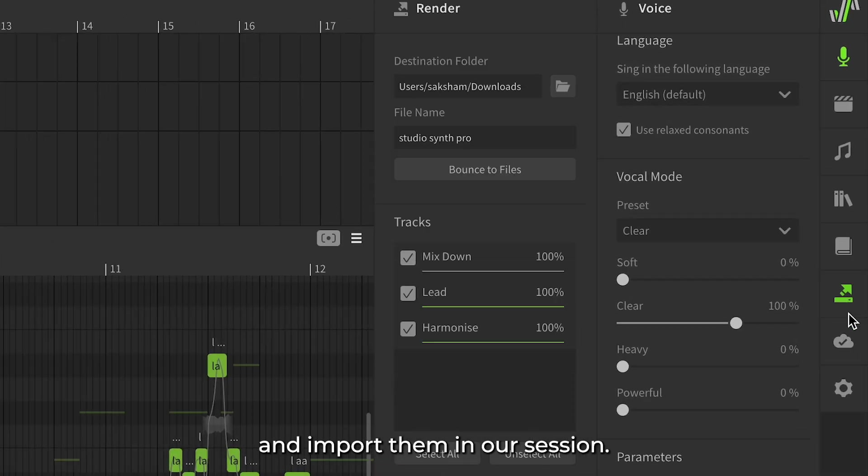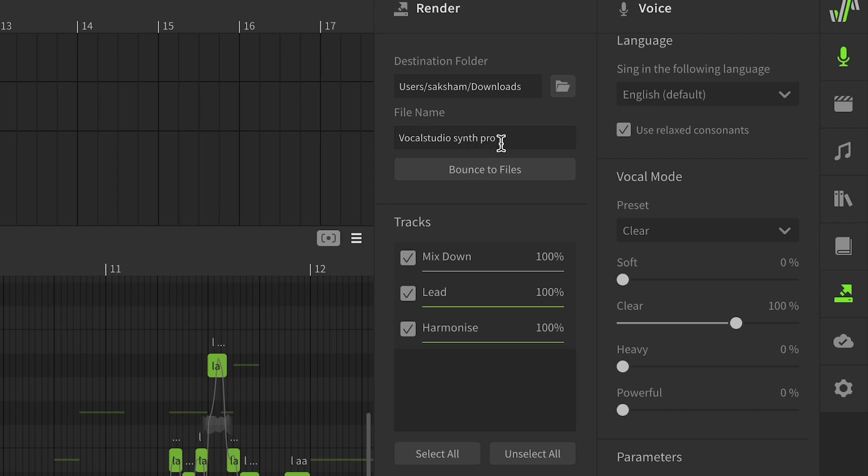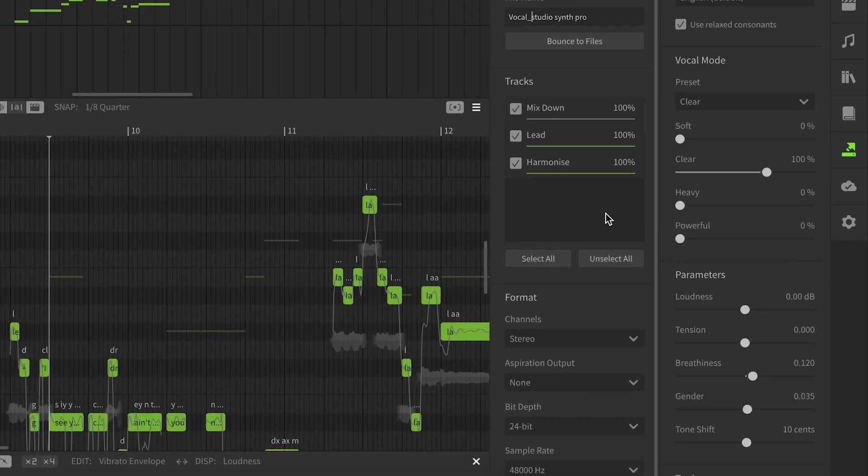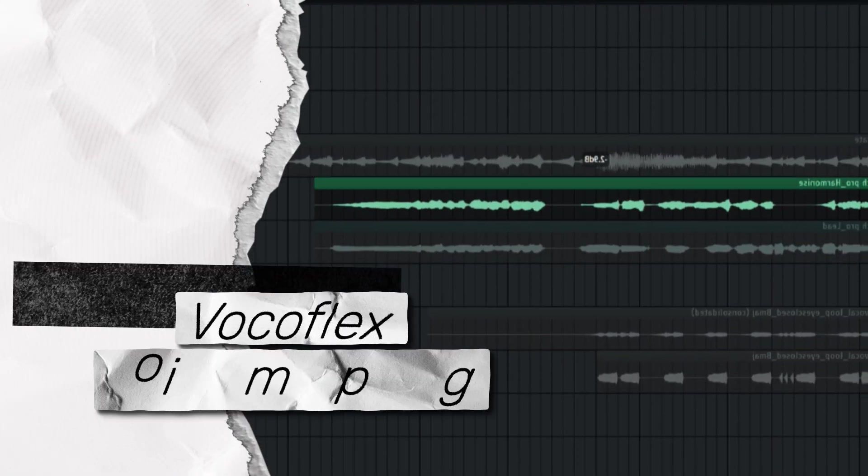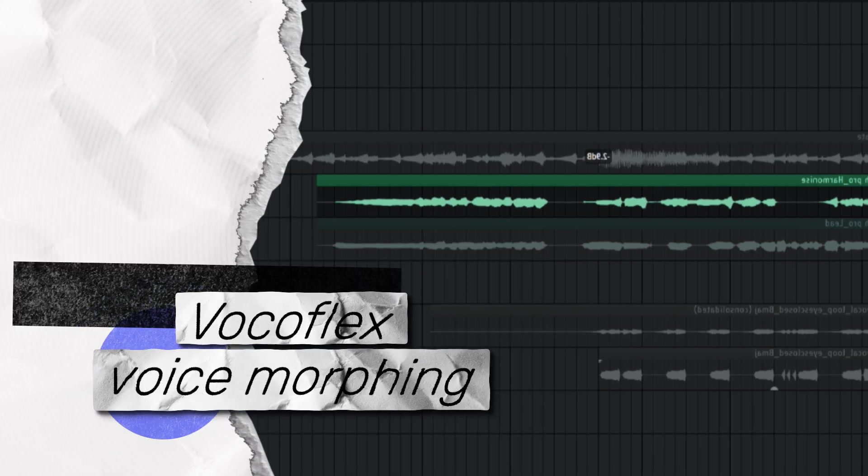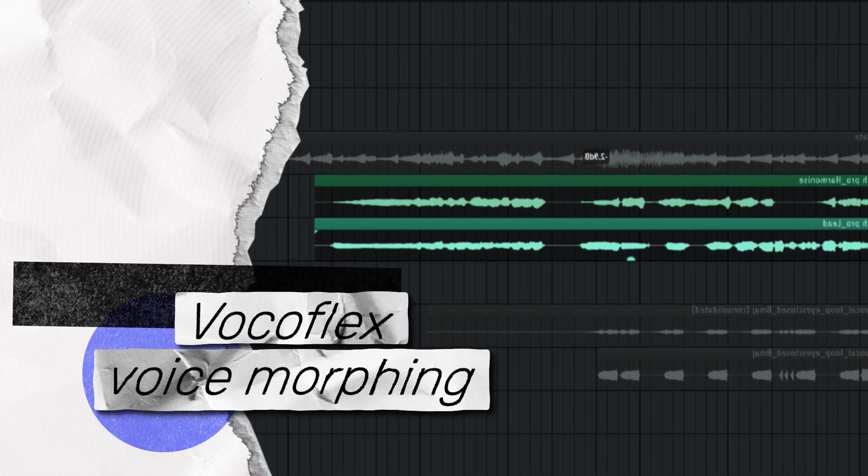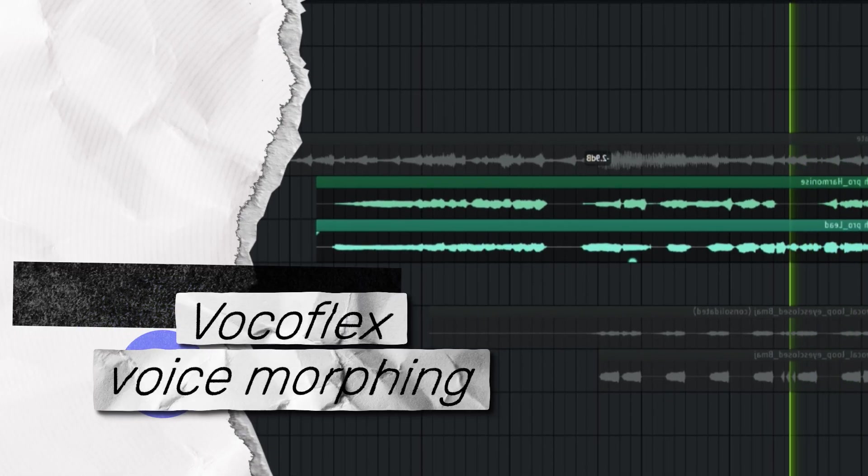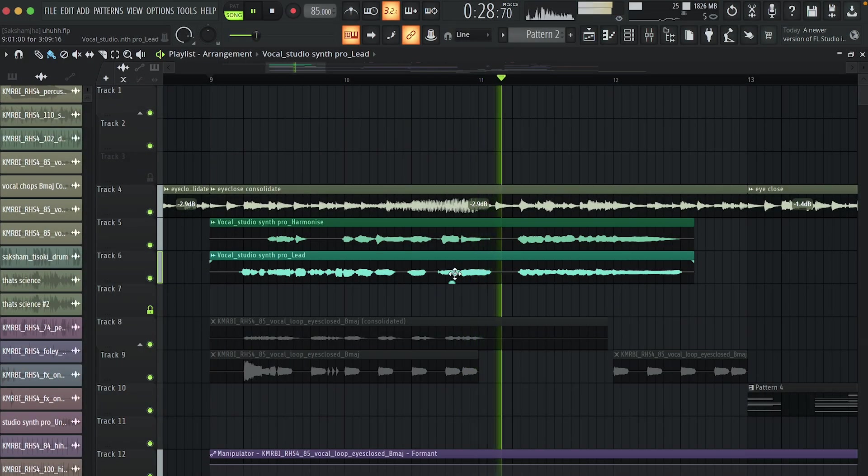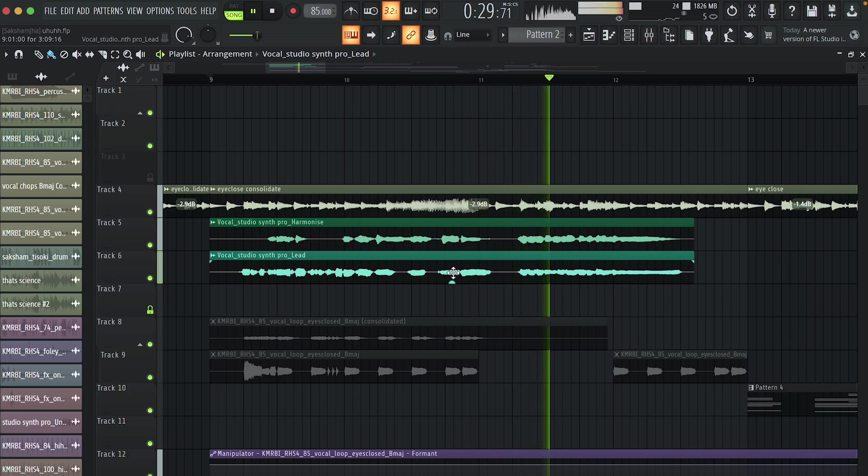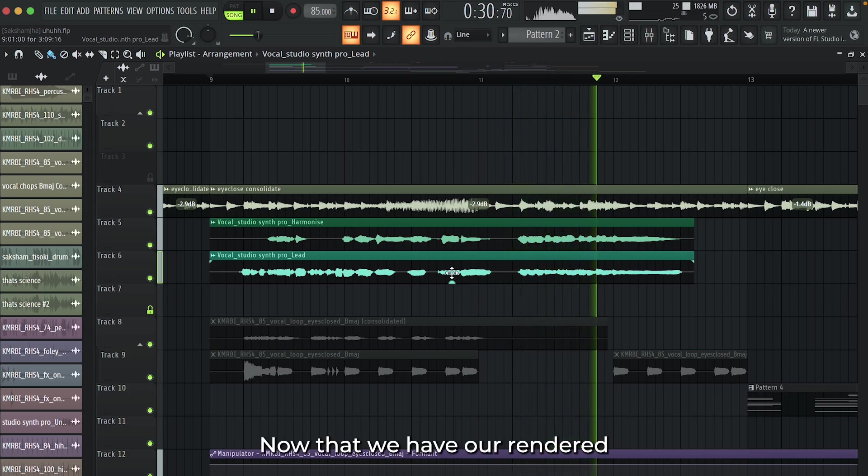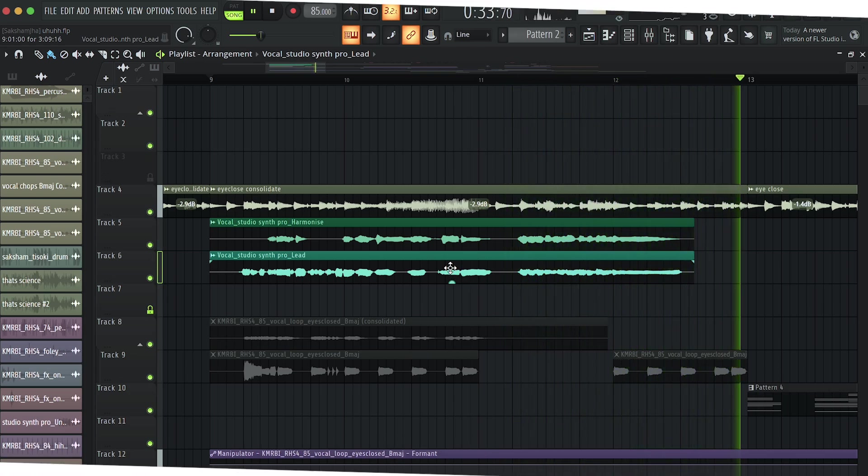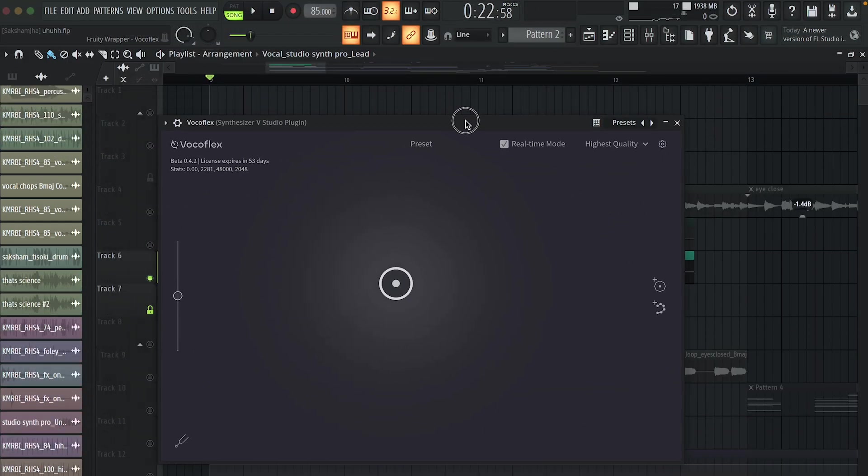Let's render these two layers and import them in our session. Now that we have our rendered vocals, let's experiment with them. I'll be using Vocaflex on these layers.